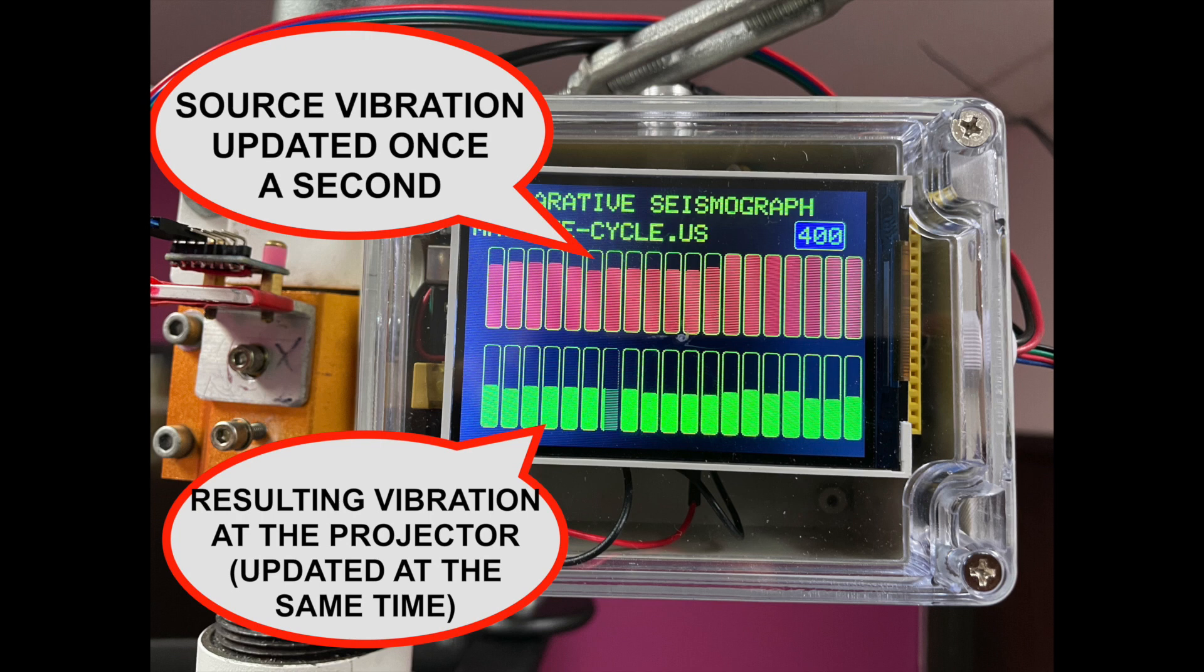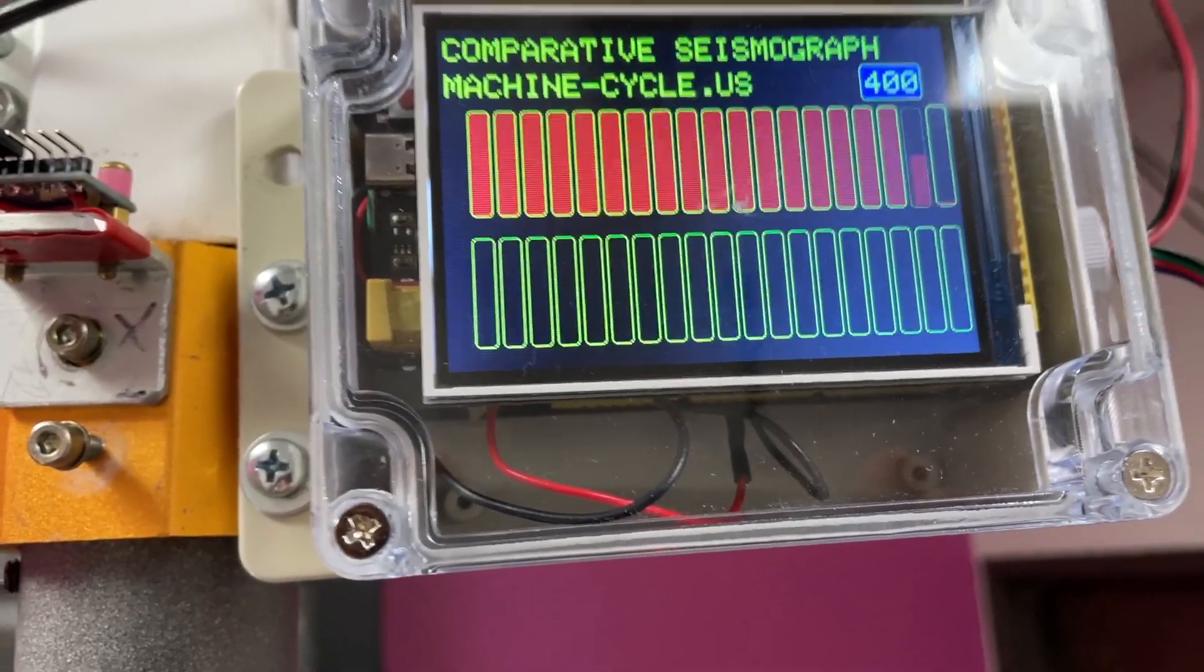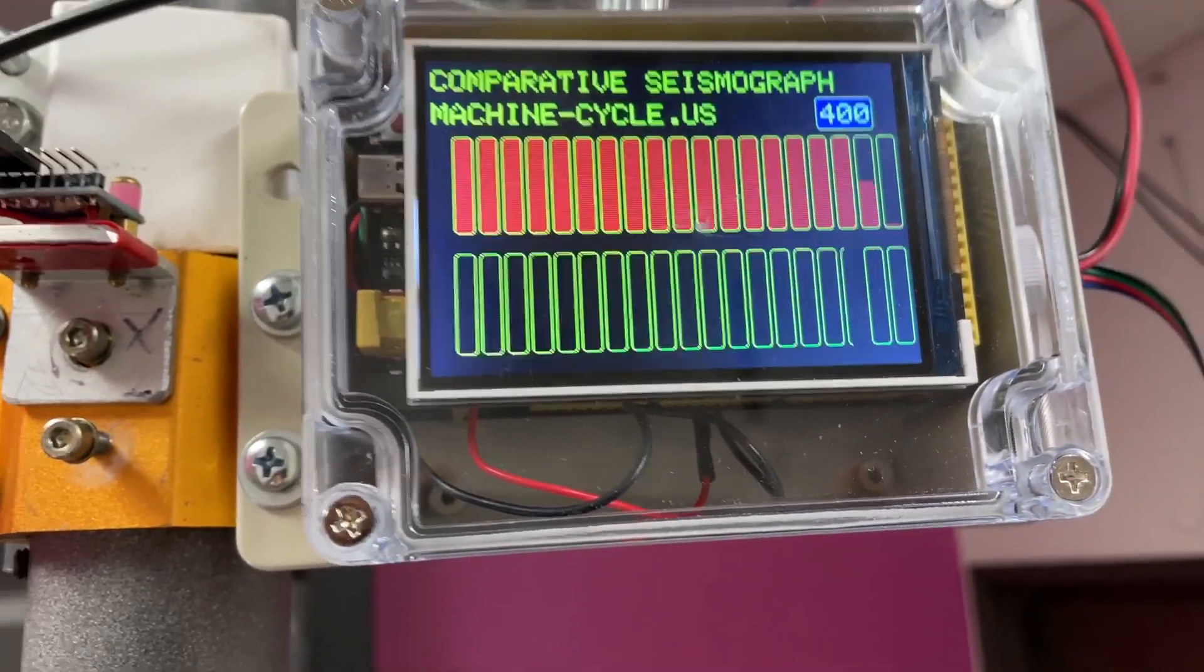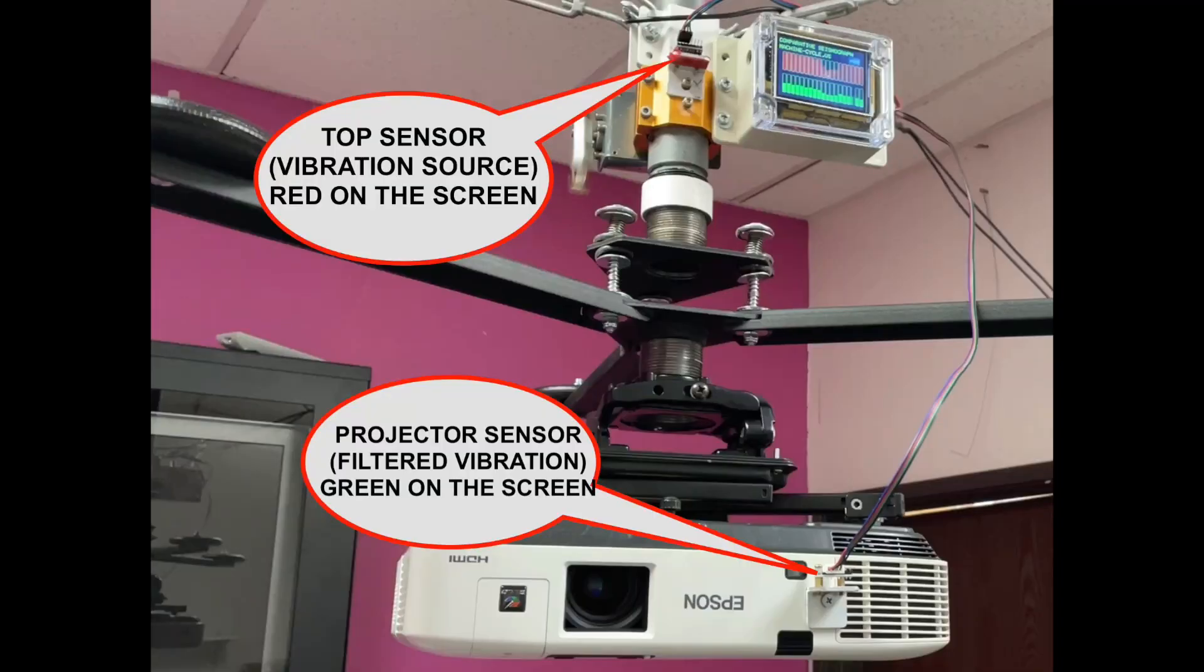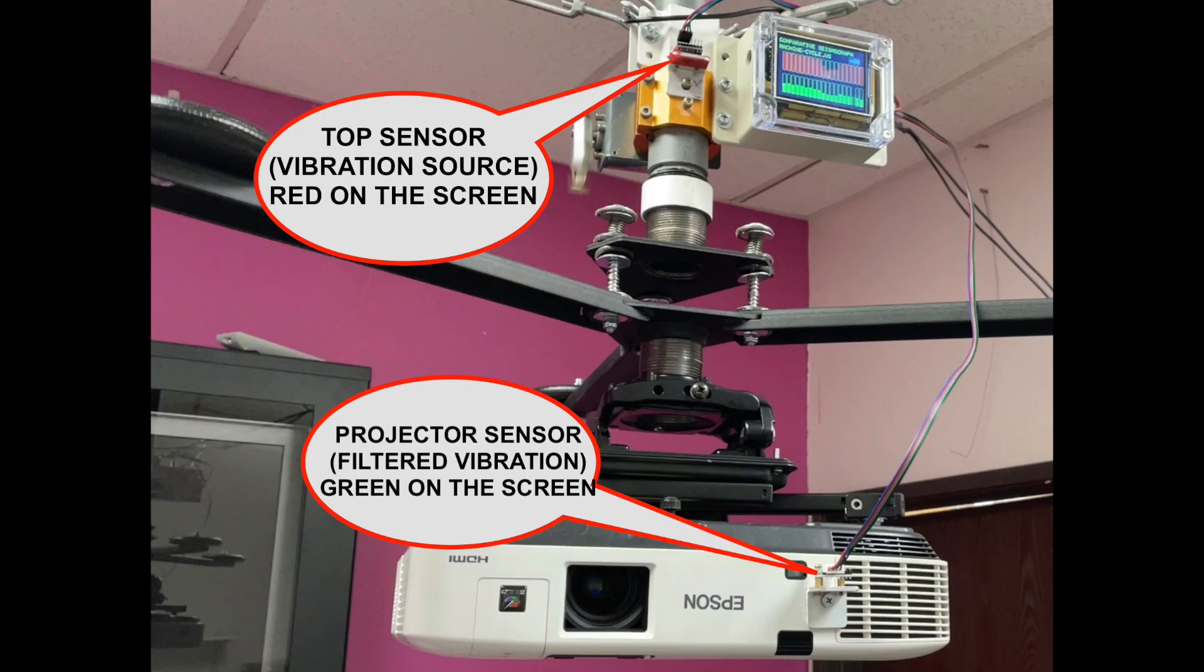To quantify the vibration before and after filtering, I had to build a comparative seismograph. The unit has two sensors. The top one connects to the pipe where the vibration is coming from, while the bottom one attaches to the projector to measure the vibration after it has been filtered out.